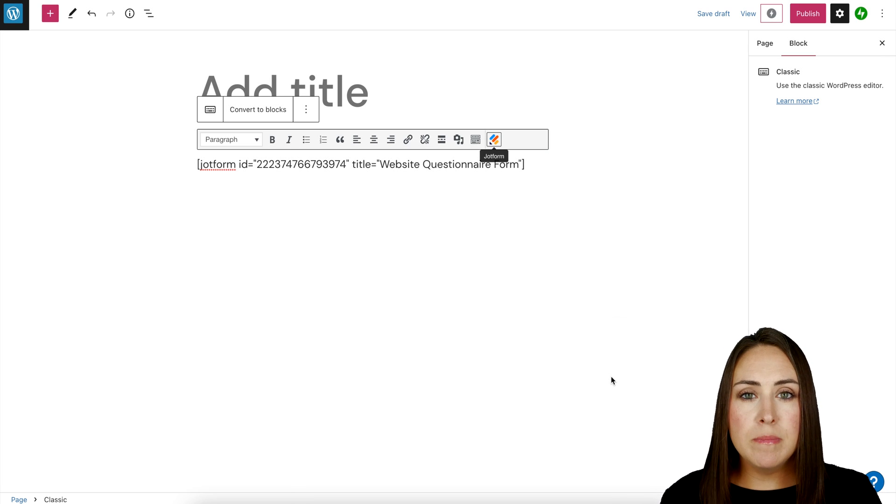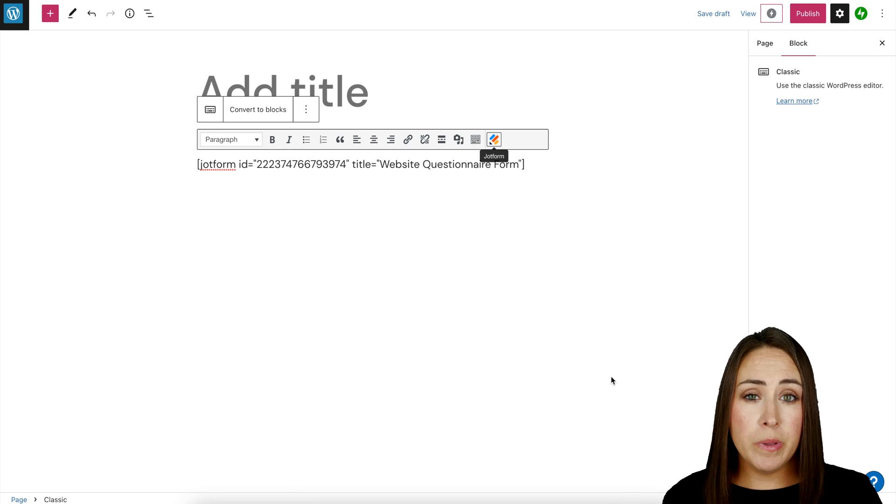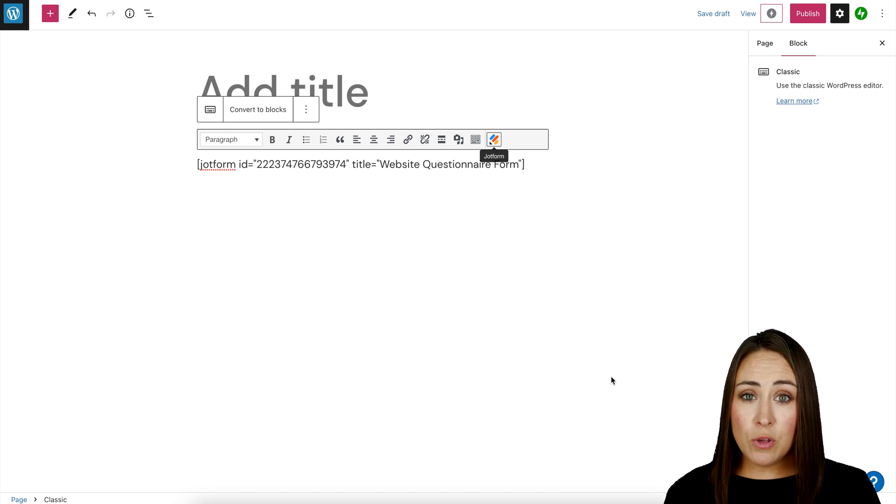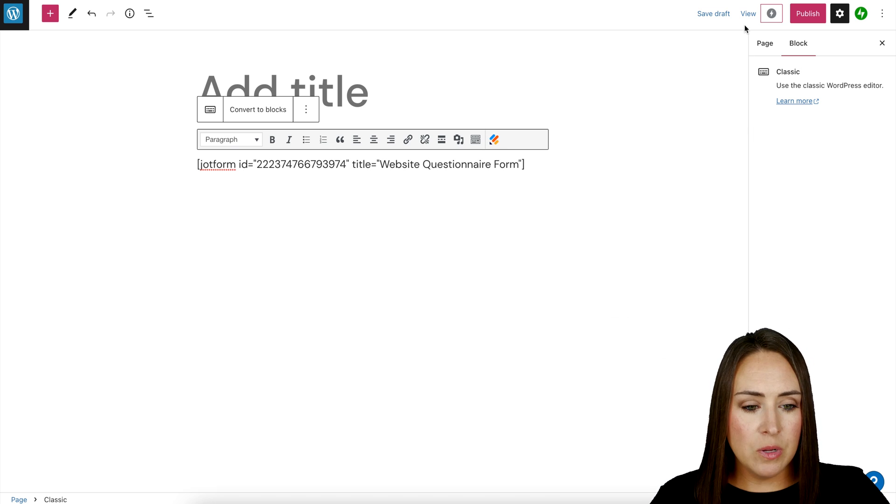Now, one thing to keep in mind: in this view, you're not going to be able to see the entire form. In order to see the whole form, we need to preview it.